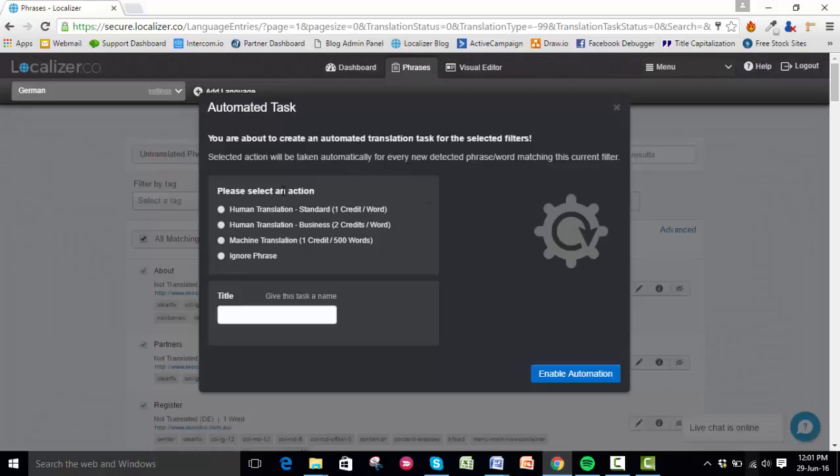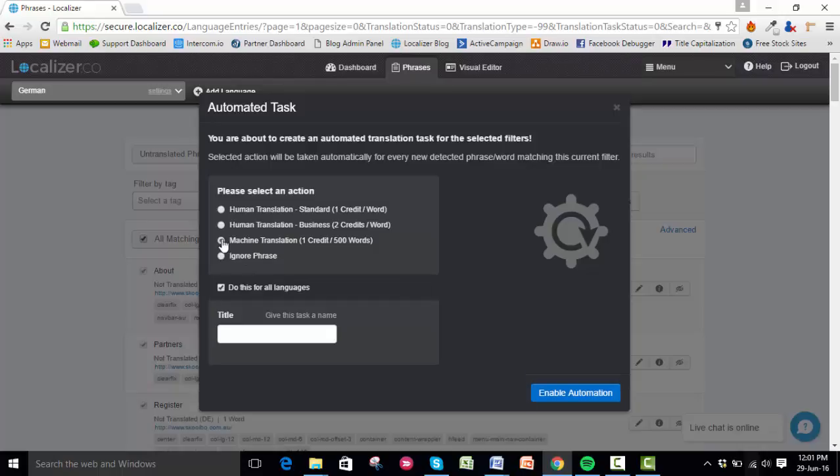Here you'll see a list of options. You can pick the type of translation: human or machine. Or if the phrases aren't to be translated going forward, click Ignore Phrase. For this example, let's say machine translation. You can do it for all languages or untick the box and just do it for the one you're in.